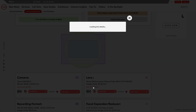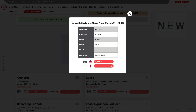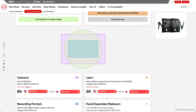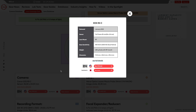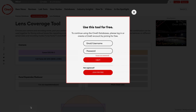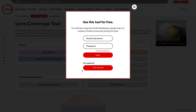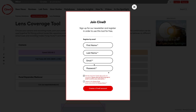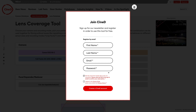With the lens coverage tool you can try millions of combinations between camera and recording modes, lenses, and focal reducers and expanders. You can always see full details about your lens and camera by clicking on the link in the data box, and you can jump to the camera database at any time. The lens coverage tool, like all of the CineD databases, is free for you to use. But after a few changes you will be asked to log in to your CineD account or create one for free. After logging in you can continue using the tool without restrictions.